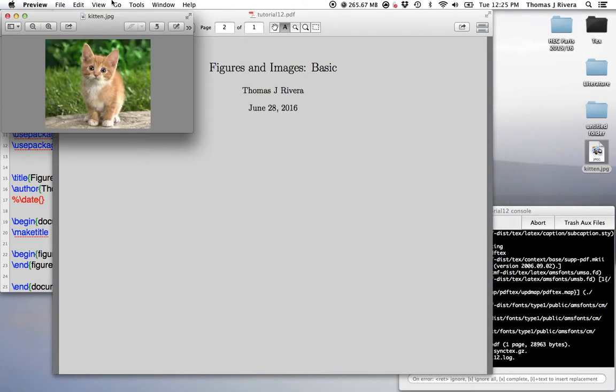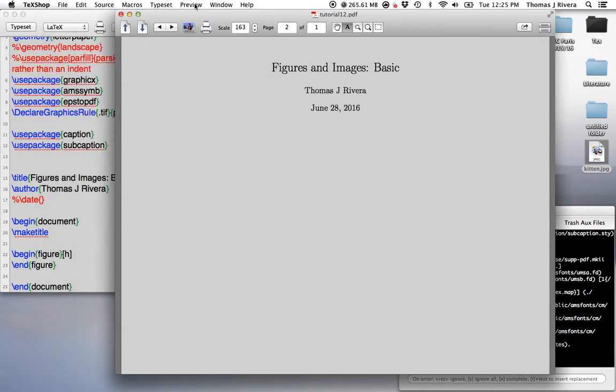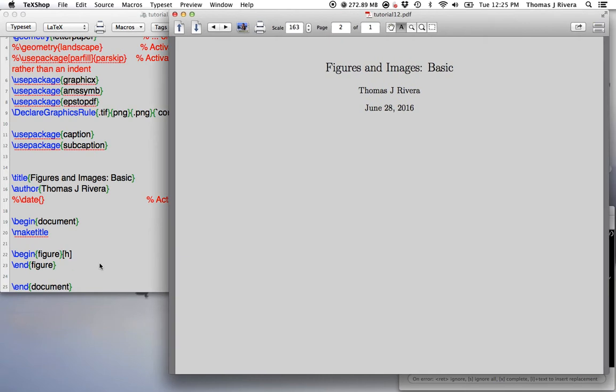So for the purpose of this, I have this picture of a cute little kitten. And what we're going to do is show you how to get this into your LaTeX document.